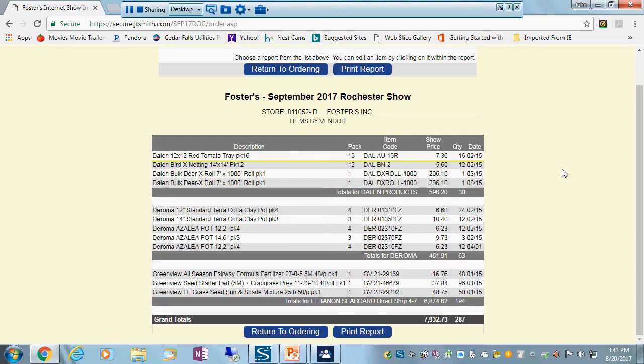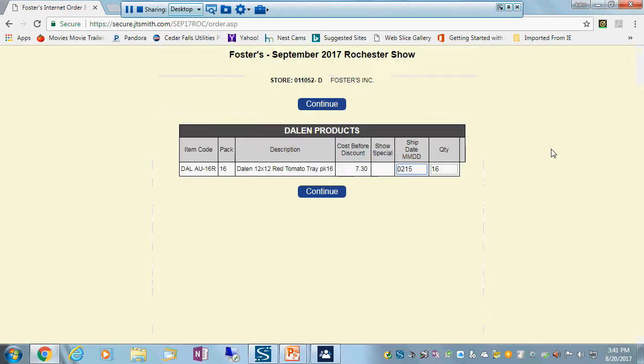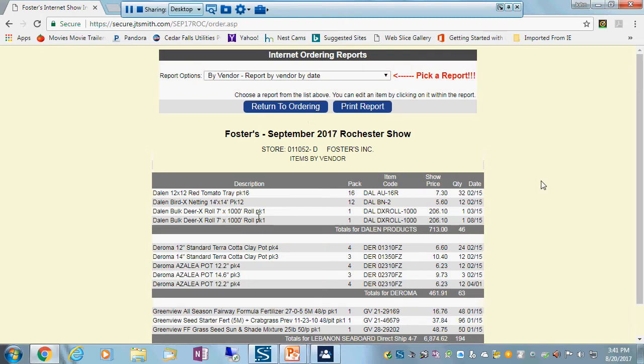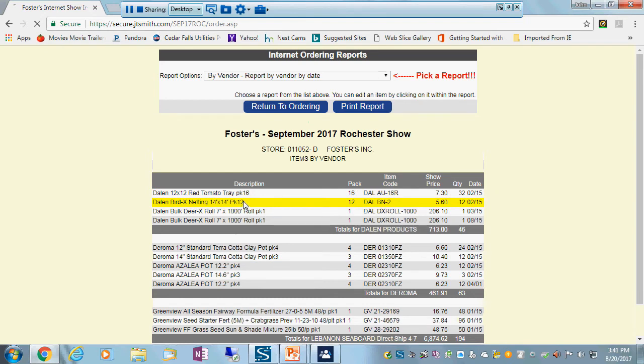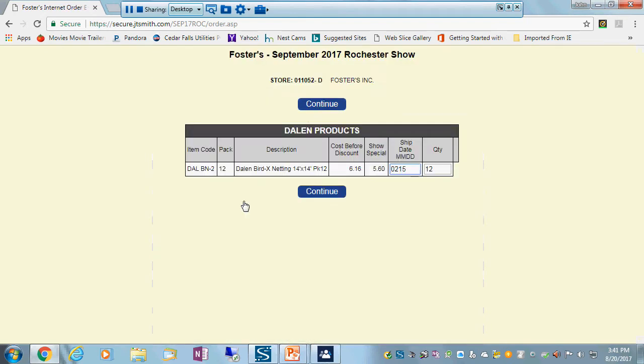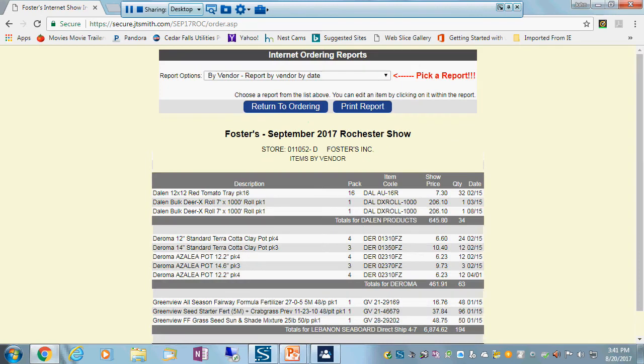If I want to make a change to the system, let's just say I need two cases of this. So I go up here and I click on this item, and I changed my 16 to 32, and I hit continue. And you'll see that the quantity changed to 32. And let's just say I found some Bird X in the back, I don't need it, so I'm going to cancel that off my order. And the way to do that is to change the quantity to zero. And I do that.